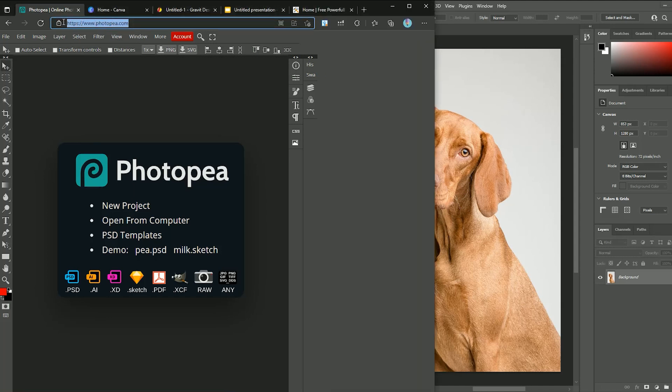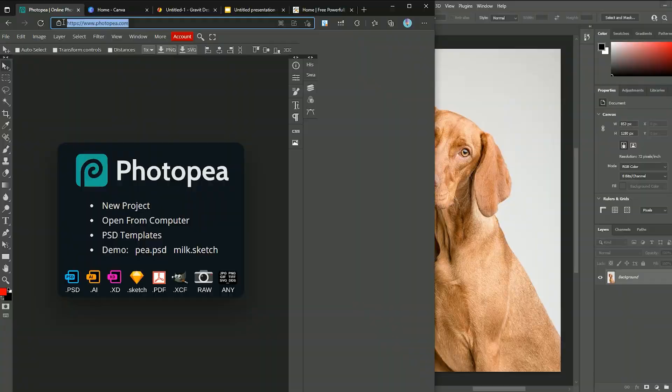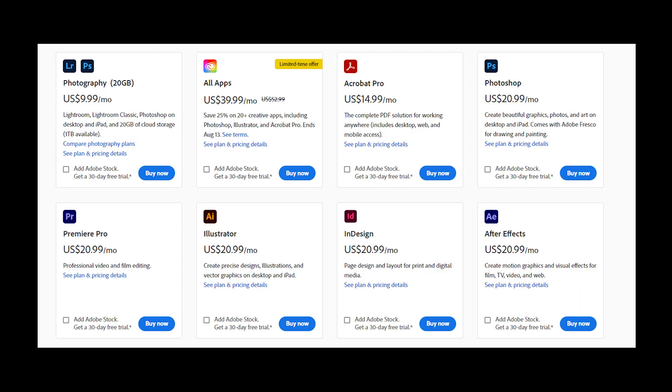This tool is Photopea.com. This website is a clone of Photoshop and you have all the features that you need for editing or creating new designs without even the need to install any software on your computer. If you have Photoshop, you are paying $9.99 monthly for just Photoshop, or if you have it as a part of Creative Cloud, you are paying around $40 per month.